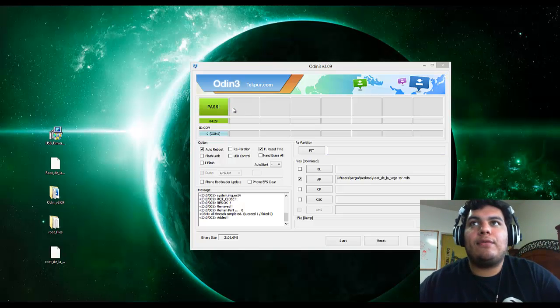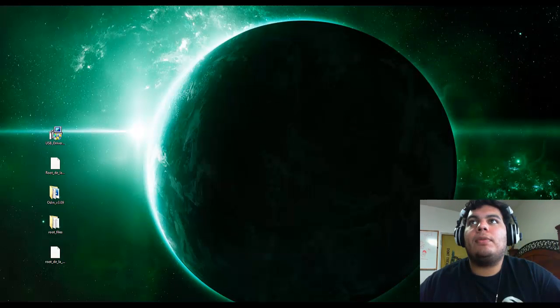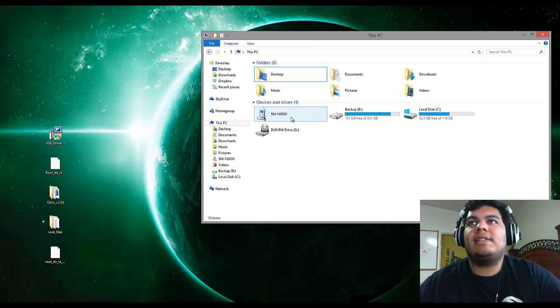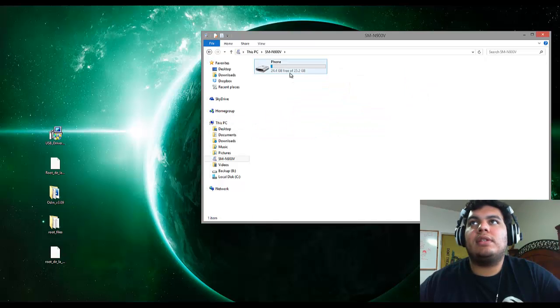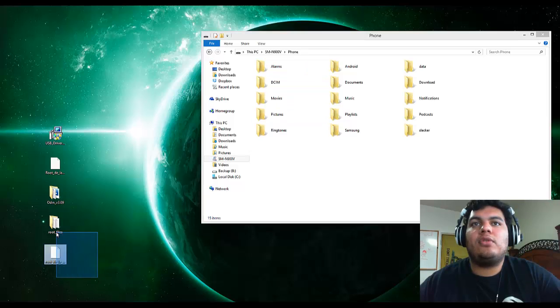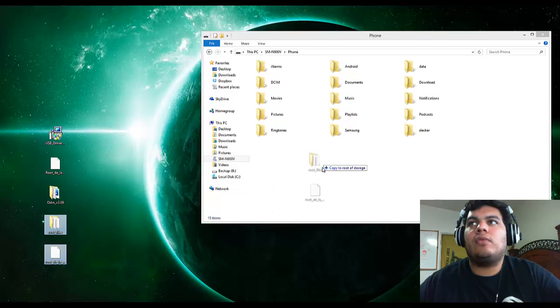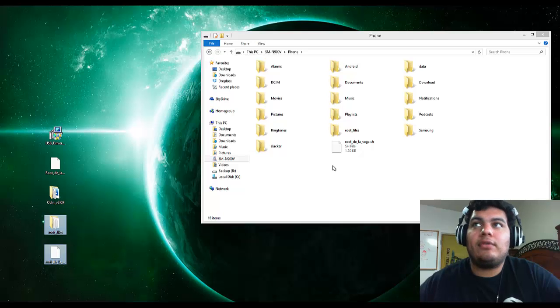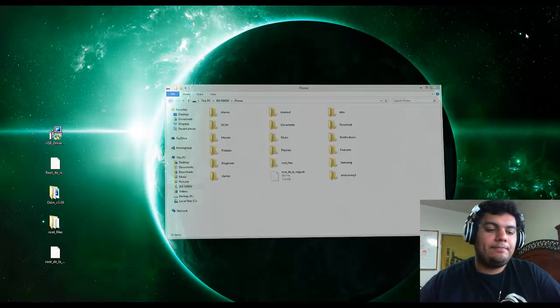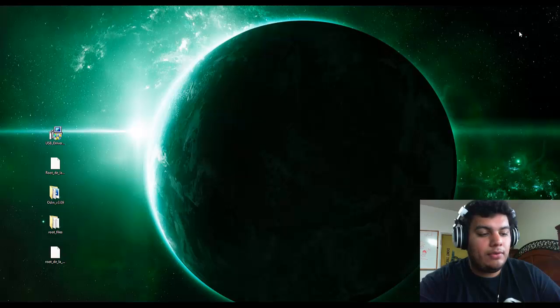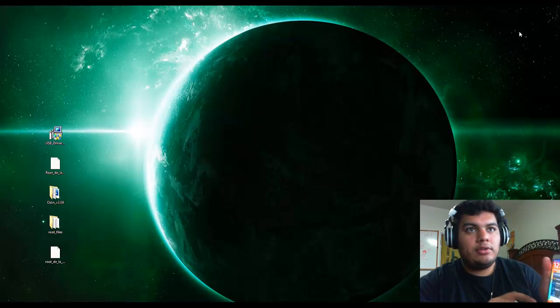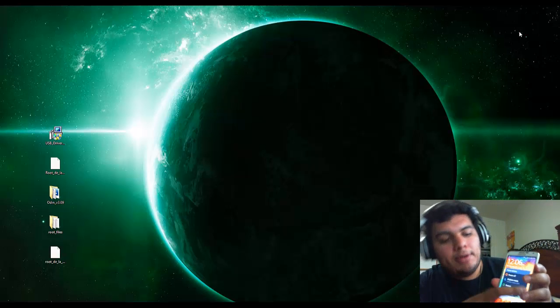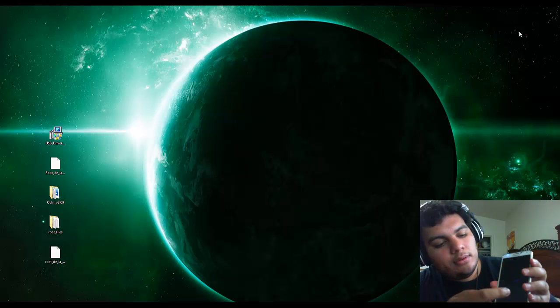So you're good to go. It took me four minutes and 30 seconds. Go ahead and close that and then open up your PC and then go to your phone's internal storage. And then go ahead and copy over those root files and the rootdelavega.sh right to your root. And make sure that you remember those file names because you're going to be deleting them right after this. So once they're in, go ahead and minimize that and actually reboot your phone. So go ahead and hold the power button and restart your phone.